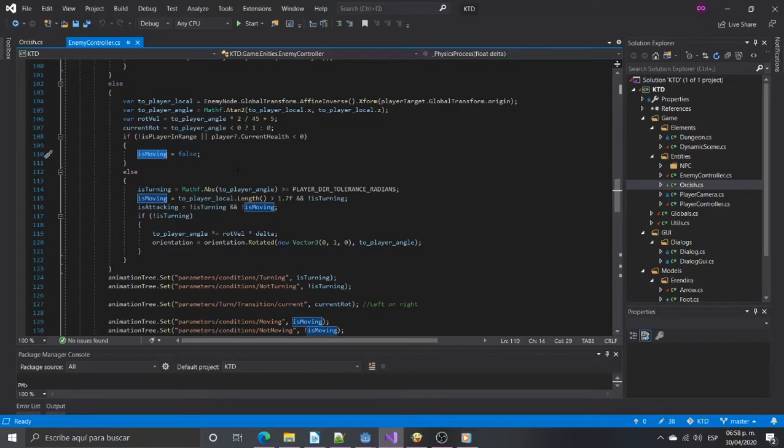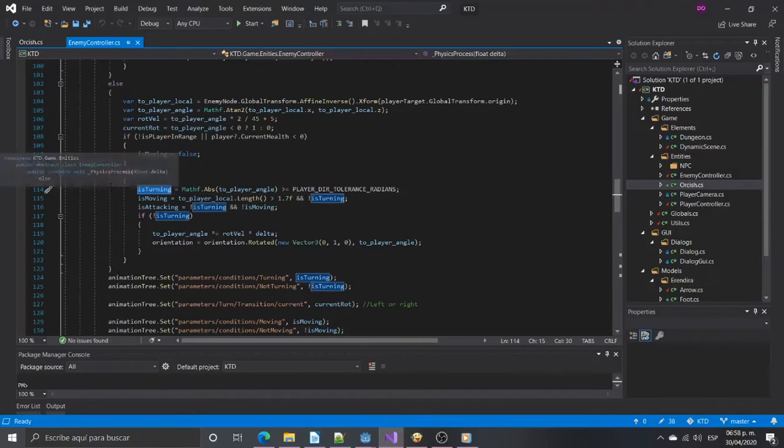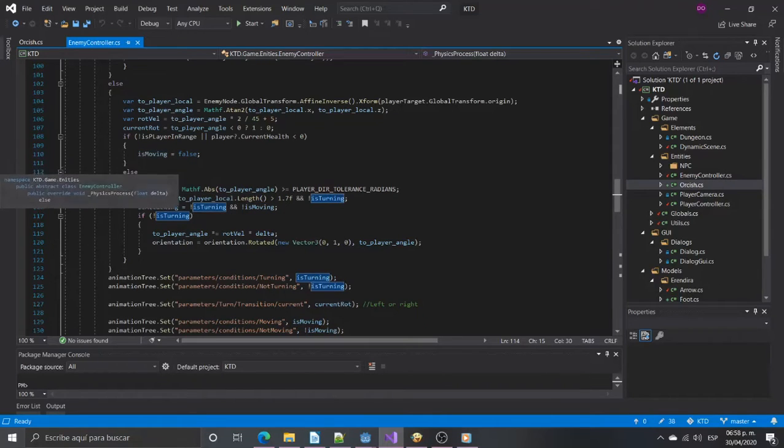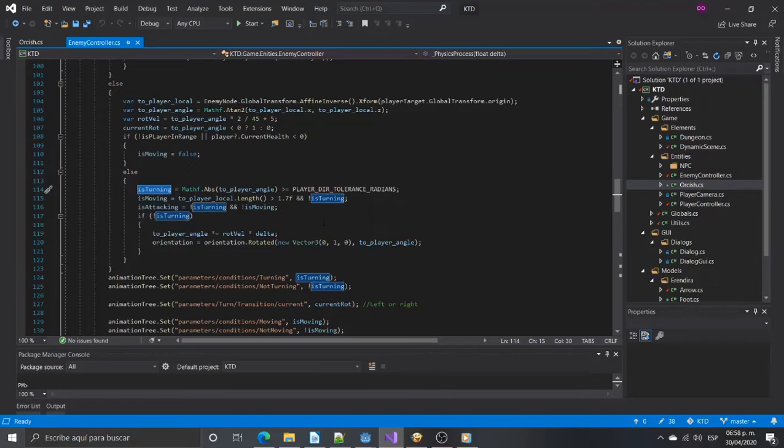The enemy will be turning if the angle with the player is greater than the angle tolerance. The enemy will move if it's not close enough and not as turning. And finally the enemy will attack if not moving and not turning.